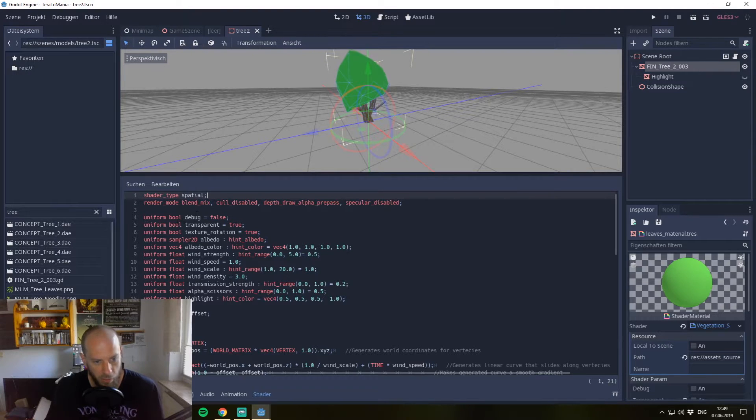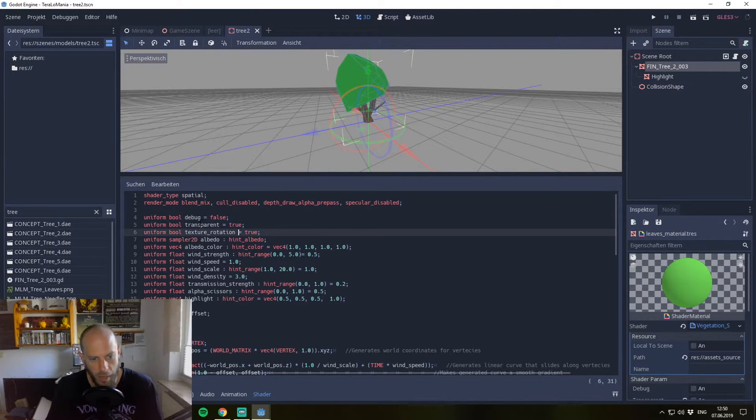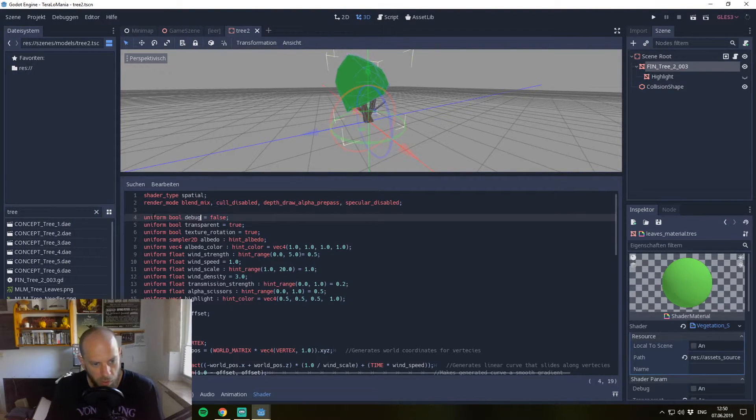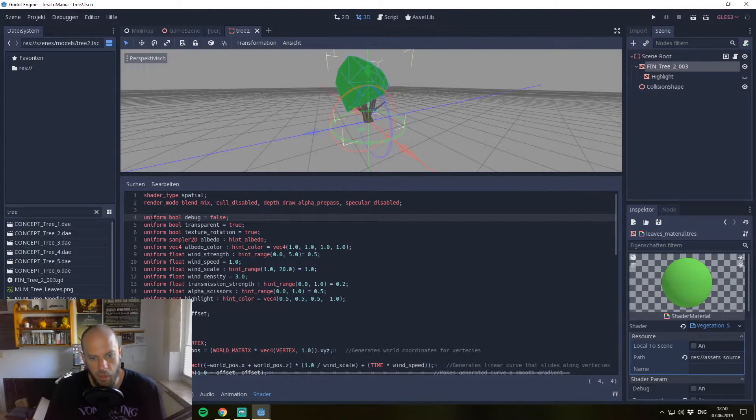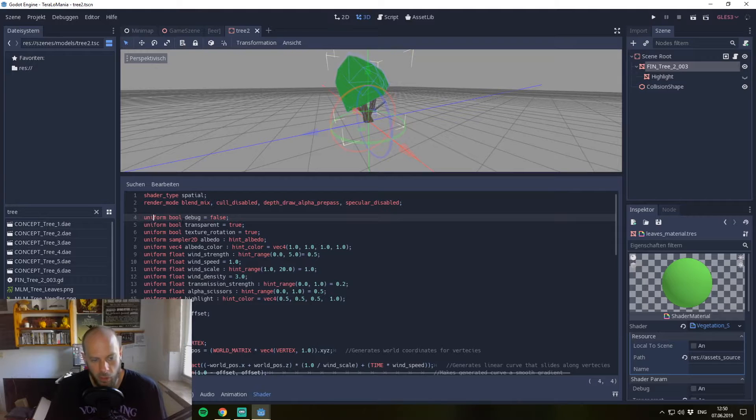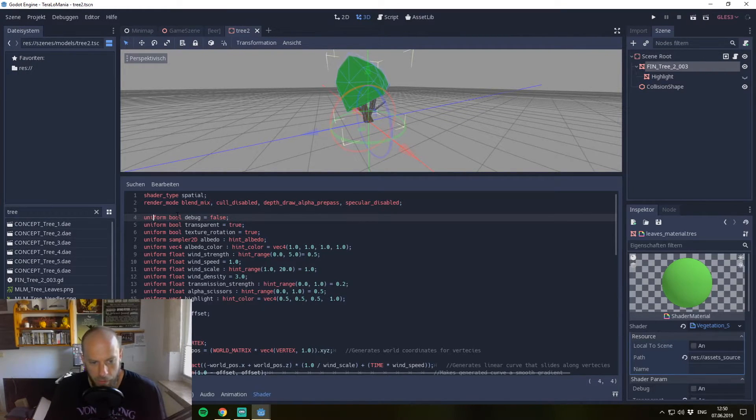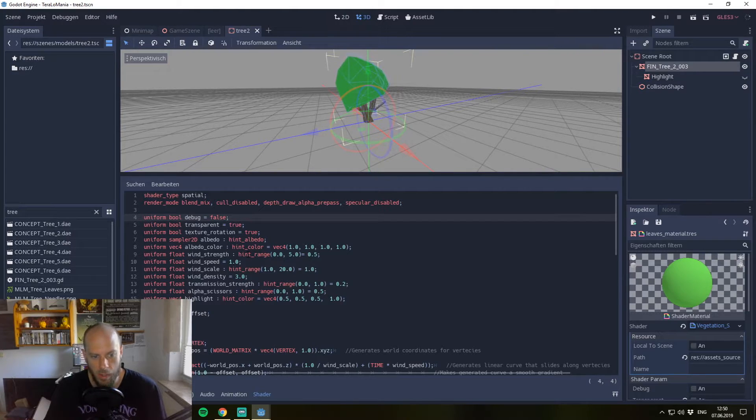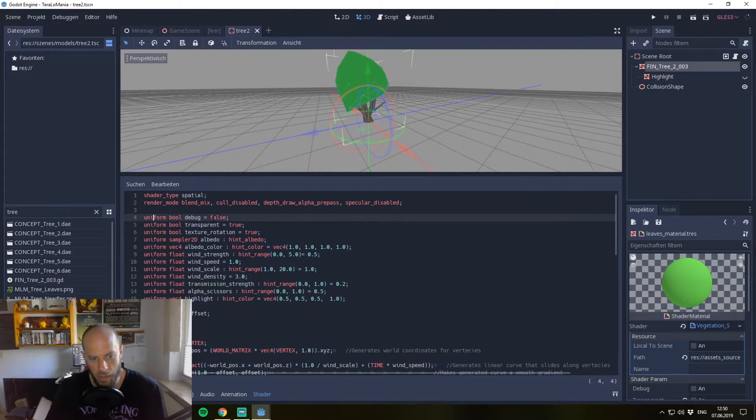After that follows our variables. We have here some uniform variables. These are global variables. It's very important that every uniform which is set is always global for the shader. So in every mesh you use this shader, you will have the same uniform variable.